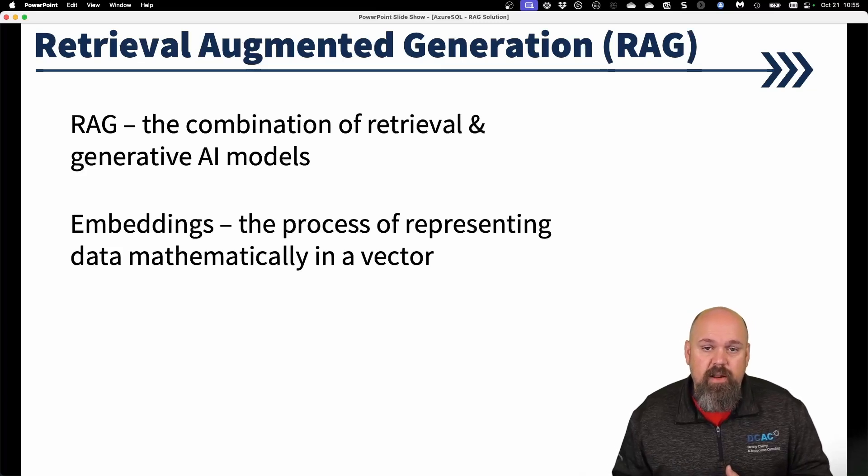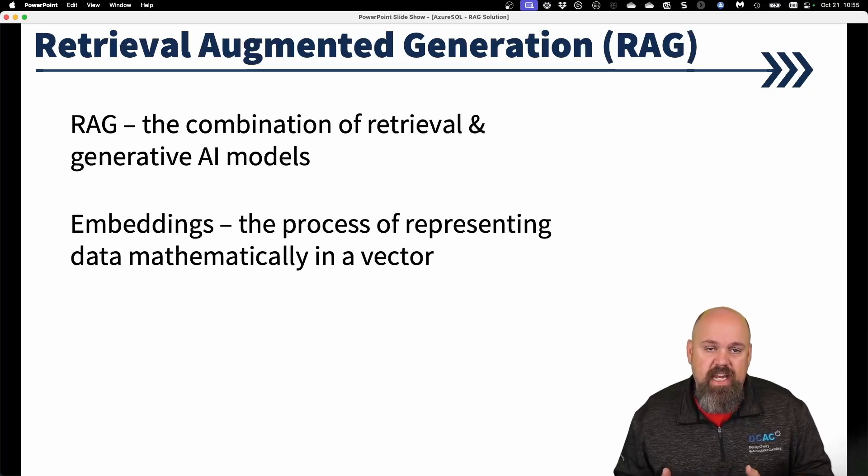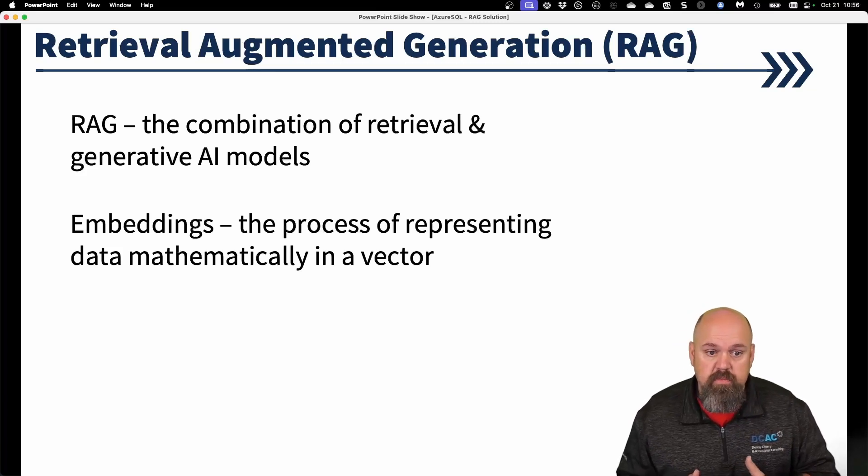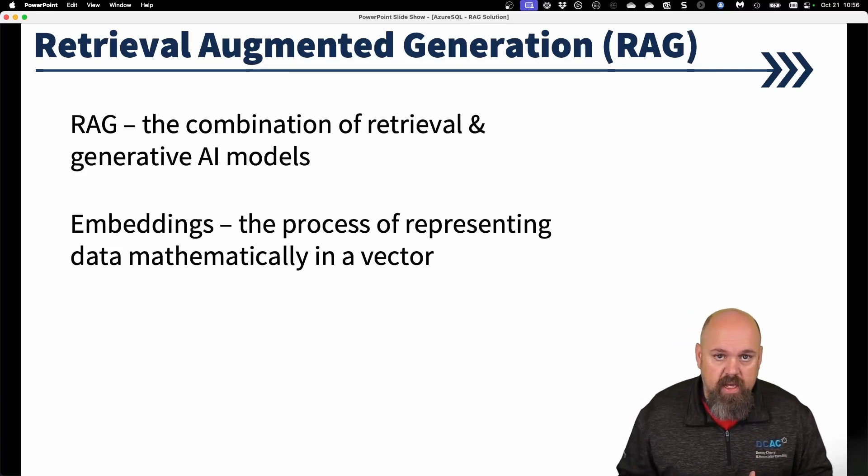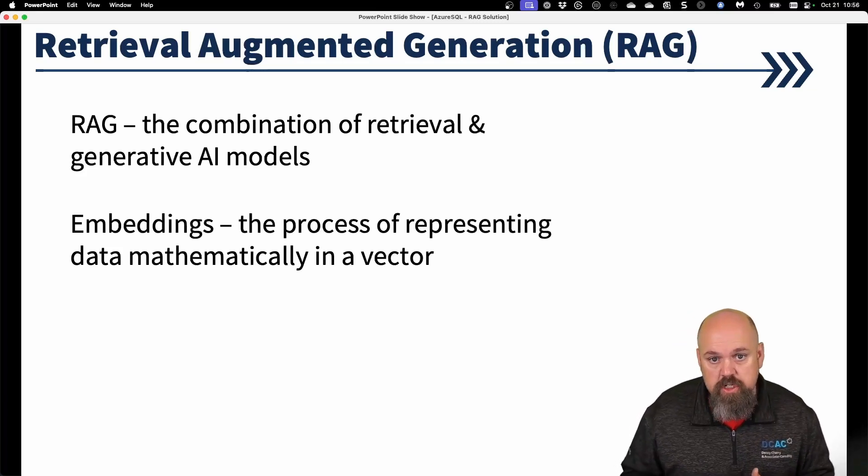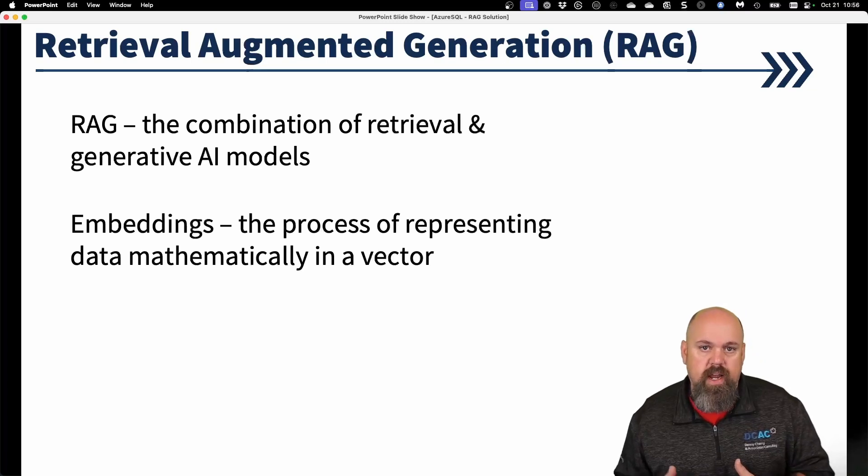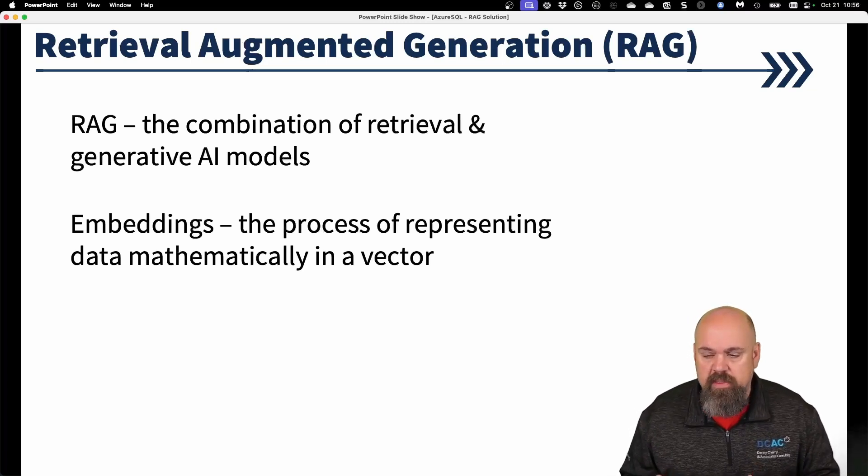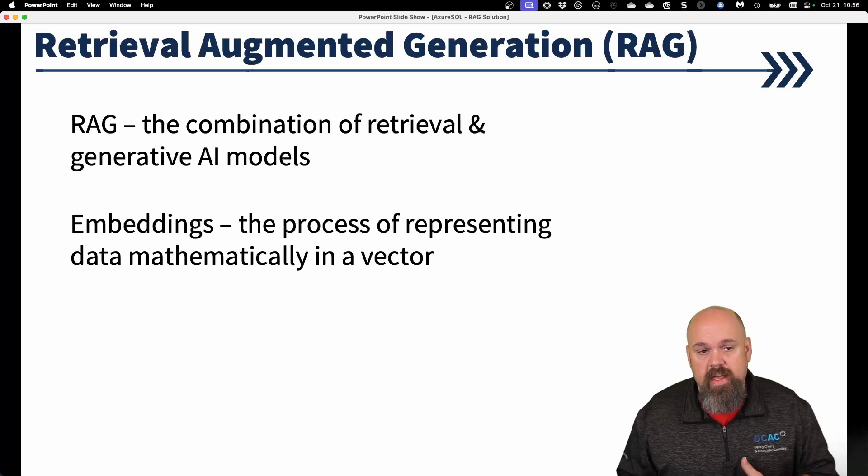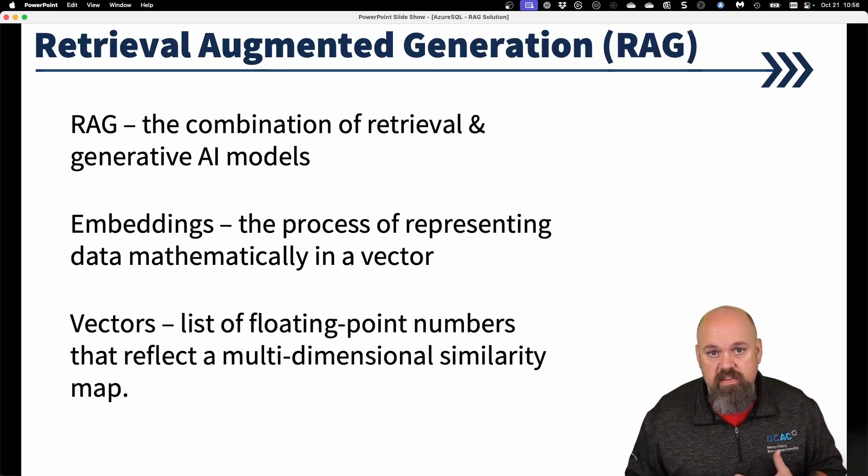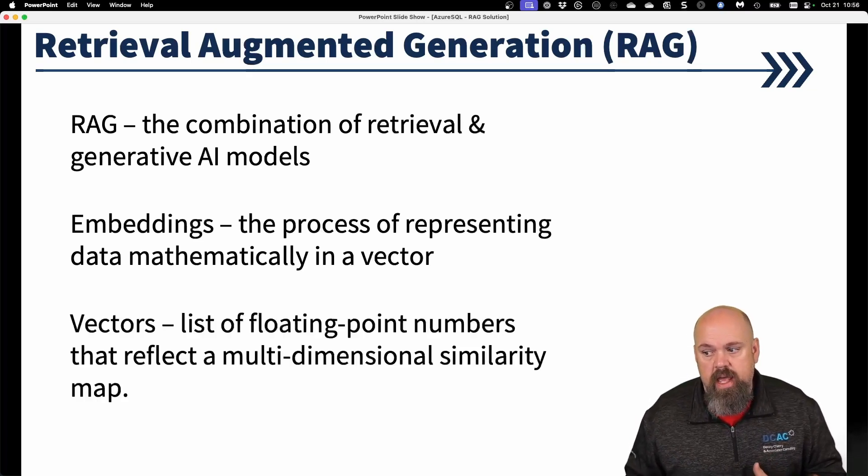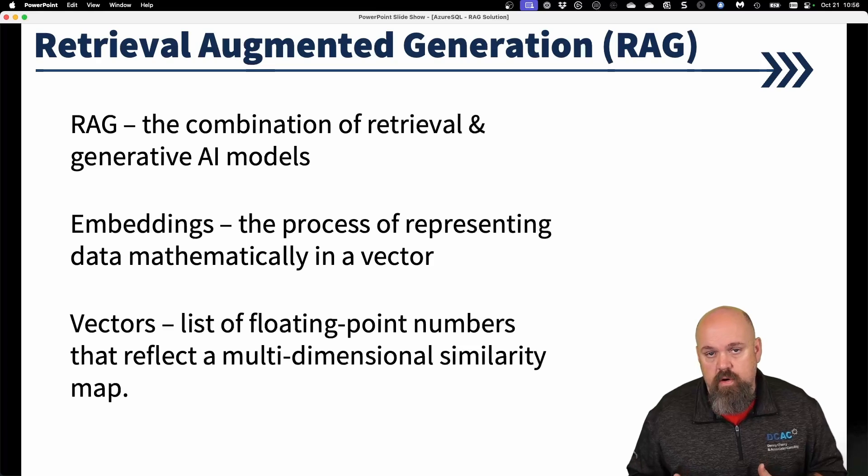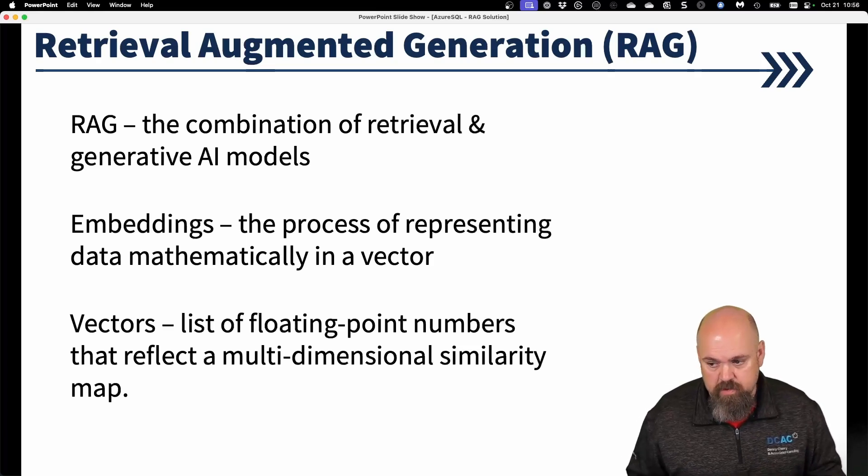So two things that we need to think about when we talk about a RAG solution is one, embeddings. And embeddings is really the process of taking a data element, which could be a text string or a picture, and translating that into a mathematical representation. That mathematical representation is called a vector. And the vector is really a very big list of floating point numbers.